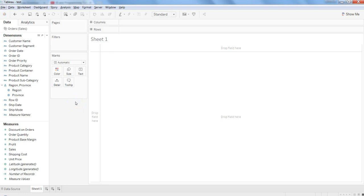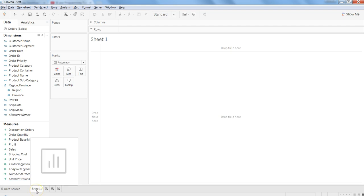Hey guys, welcome to the next video of Tableau Tutorials. In this video I will talk about how you can create some simple visualizations within the Tableau system. In the previous video you saw how you can import data from Excel, and now we will use that data here in this sheet and create the visualization.